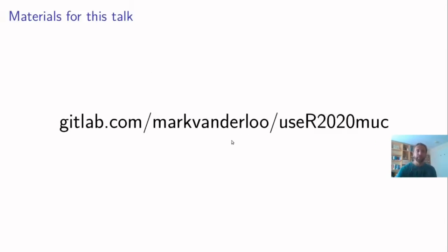I will show you a few demos during this talk and you can find all the code for the demos in this GitLab repository and the code will also be uploaded to the conference website.